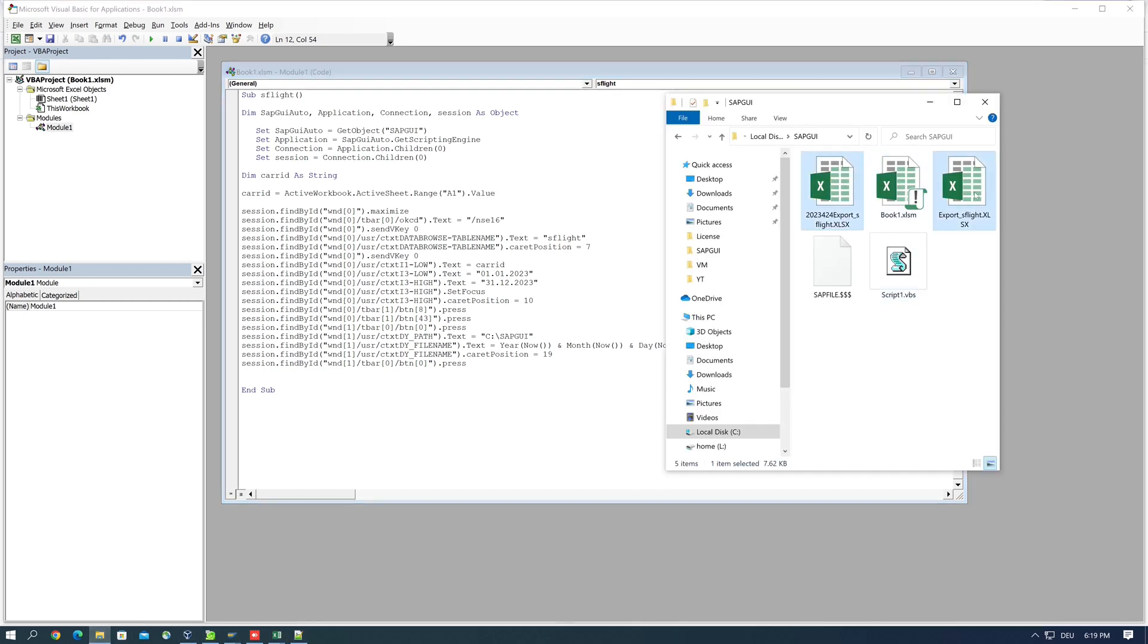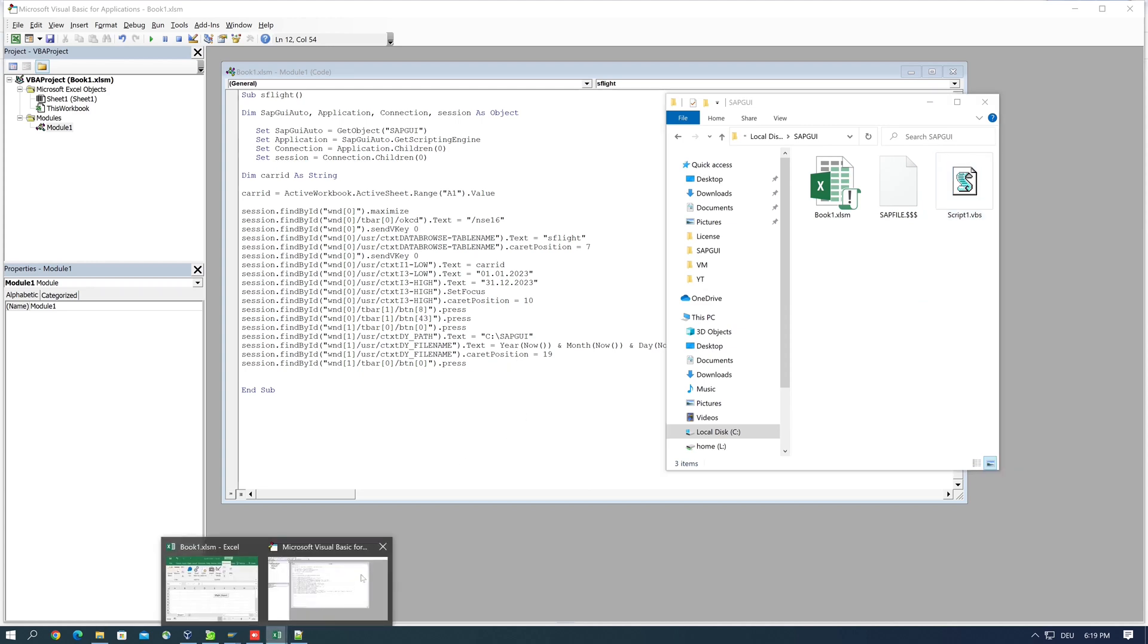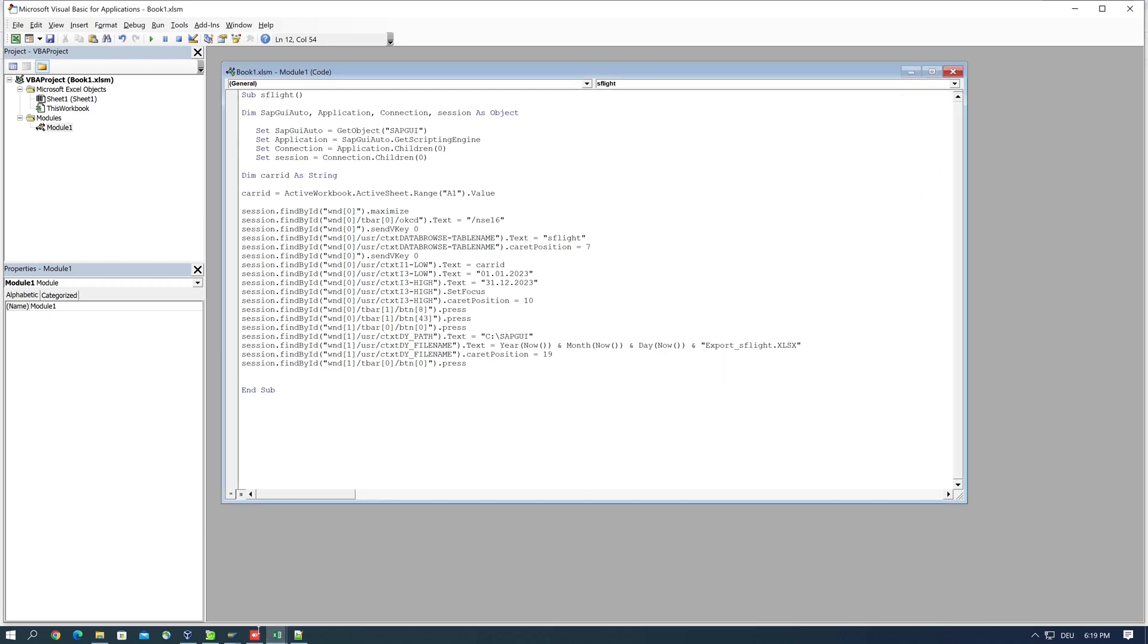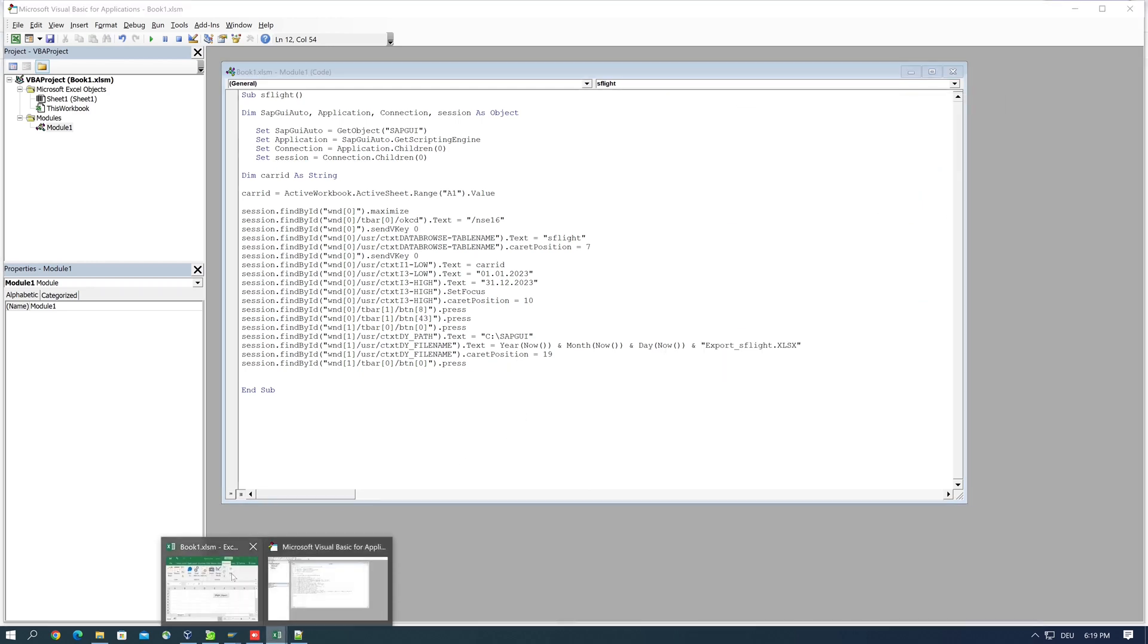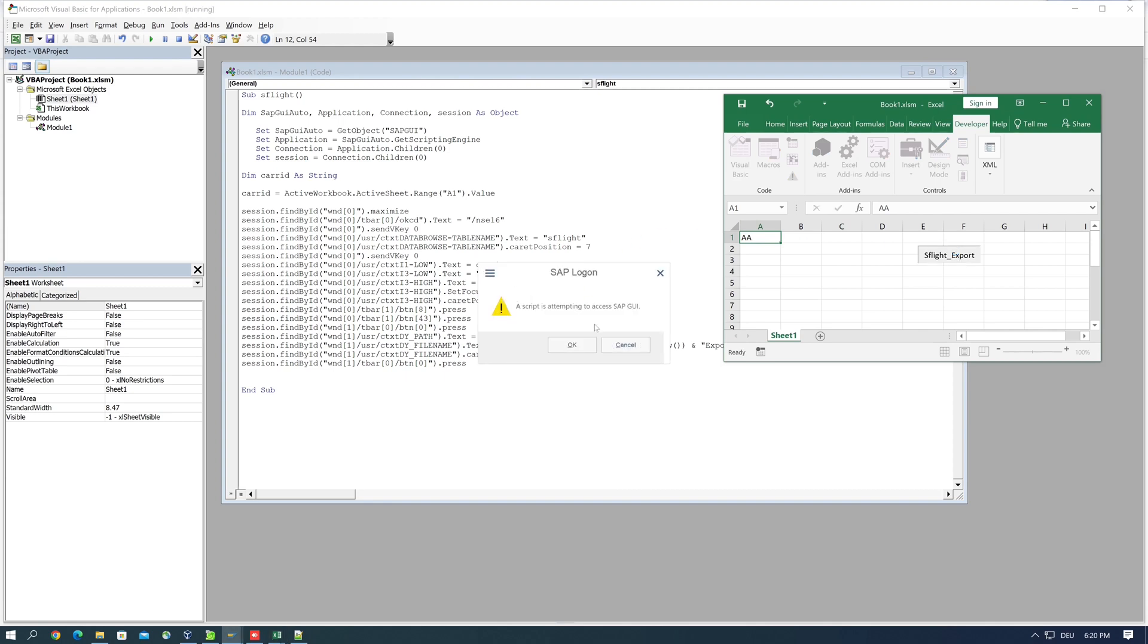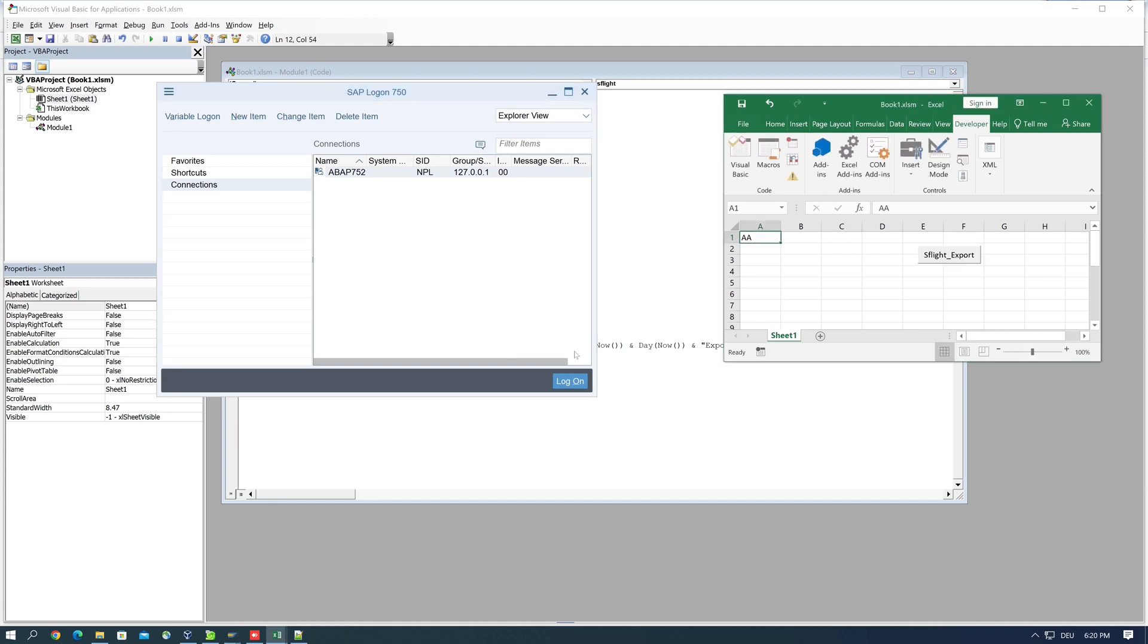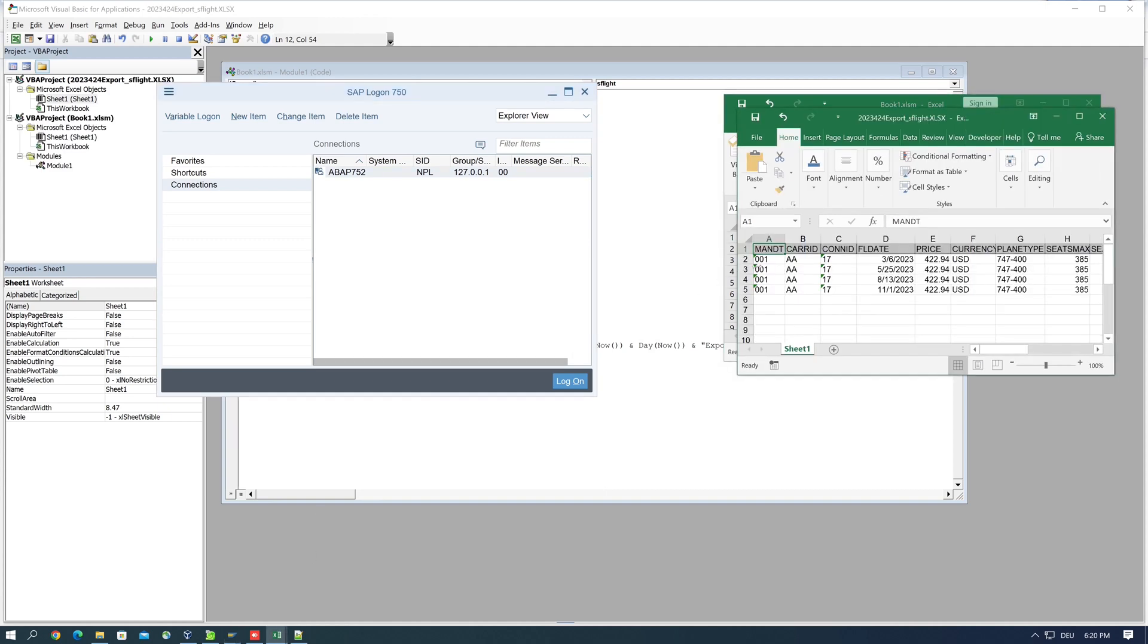So before we delete these Excels, then I go to my Excel and then I type here in this cell the carrier ID I want to export, for example A1 for American Airlines. And I click on as flight export, then we wait some seconds, and then we have the export with the carrier ID A1.